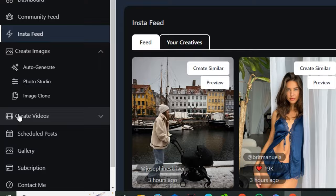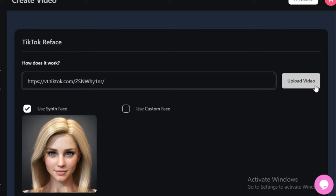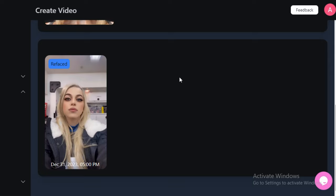Next, you can generate videos for your influencer. Click on 'Create Video' and you'll find the TikTok Reface option. You can use your AI influencer directly or upload a custom face using 'Use Custom Face.' Paste the link of a TikTok video and hit upload. The output is a refaced version of that video with your AI influencer's face. Note: the background music has been muted due to copyright issues.